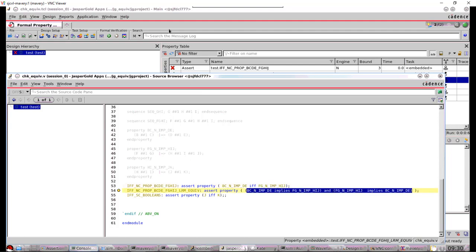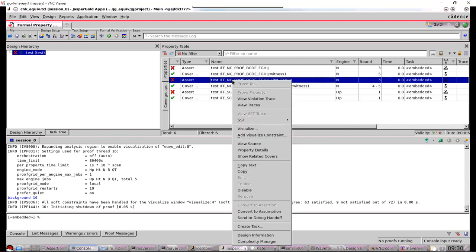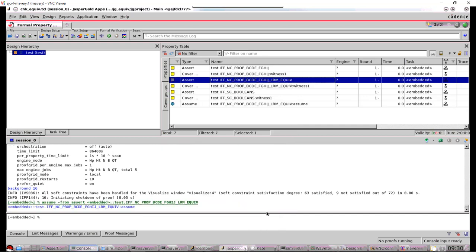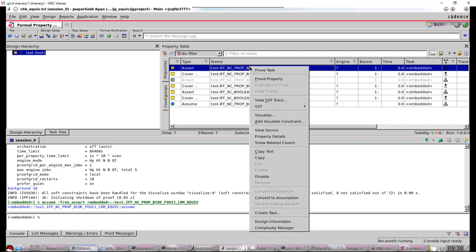Now, how do I know the equivalent is the next question. This is again, what Jasper's brilliant at. If these properties are equivalent because there's no drivers for those signals, if I make one of them an assumption, so this one, the LRM equiv, if I make that an assumption, notice the assumptions down the bottom now, it's just copied the name and put on assumption on the end. And I now prove this property. I'm expecting this to pass if the properties are equivalent.